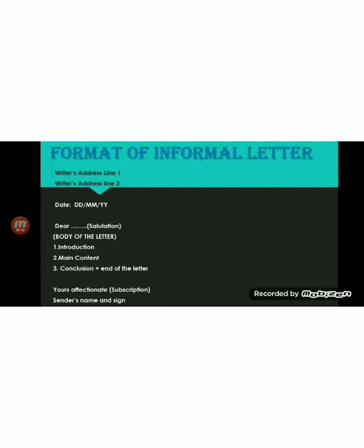Formal letters also include letters to the editor of the newspaper, applications, and invitations. Here we see the format of informal letters. For this semester we have only informal letters, so I'm going to explain the format and you should write accordingly. As you see, on the top left portion, the writer's address should be written in two or three lines with a pin code.